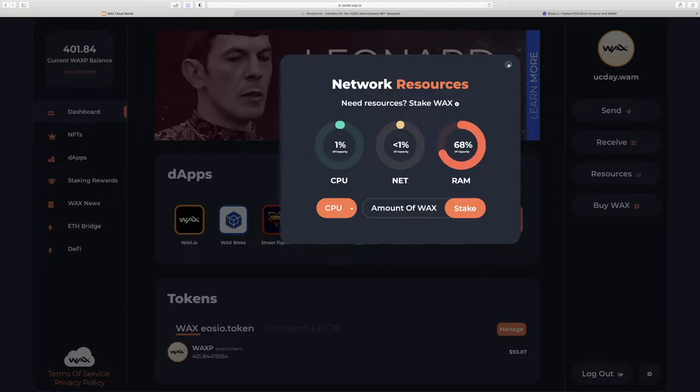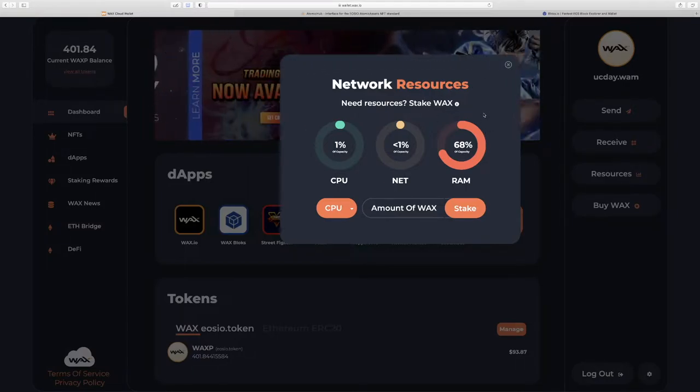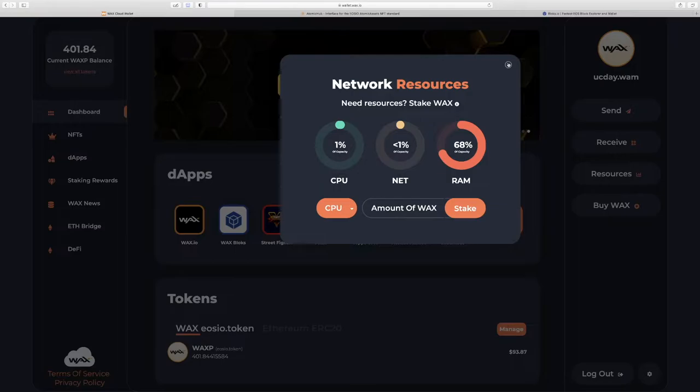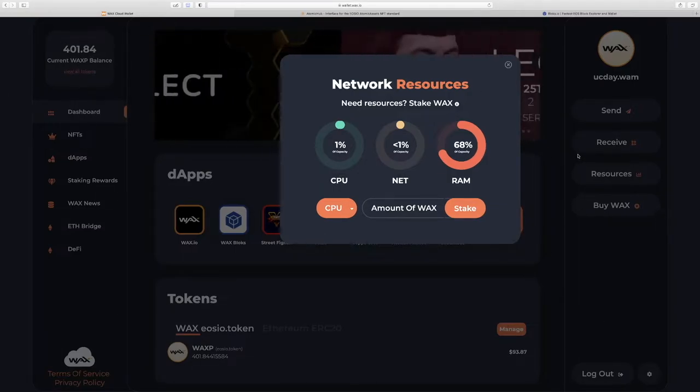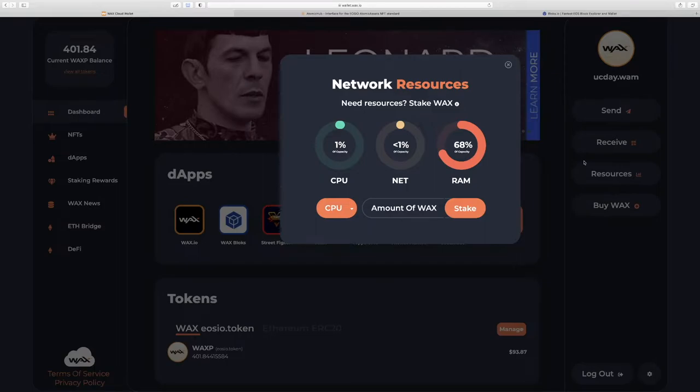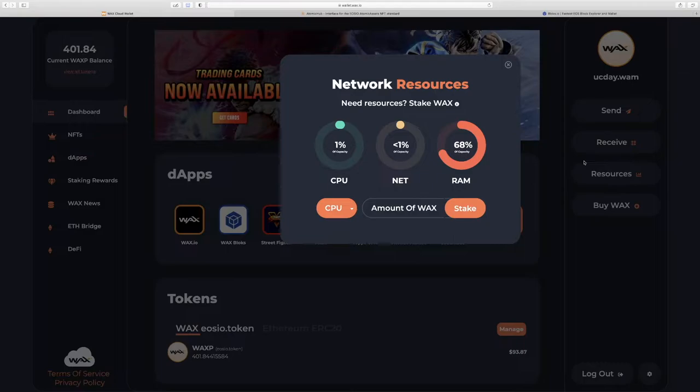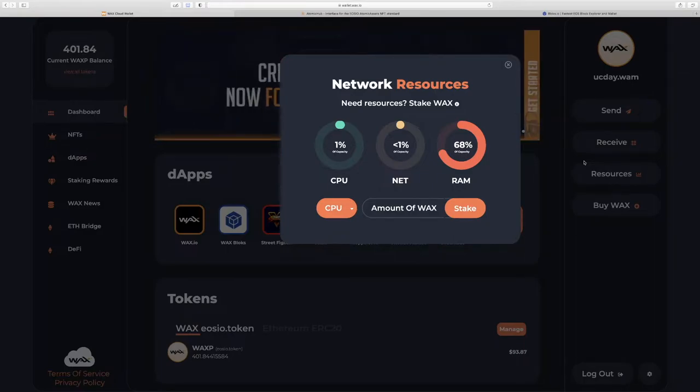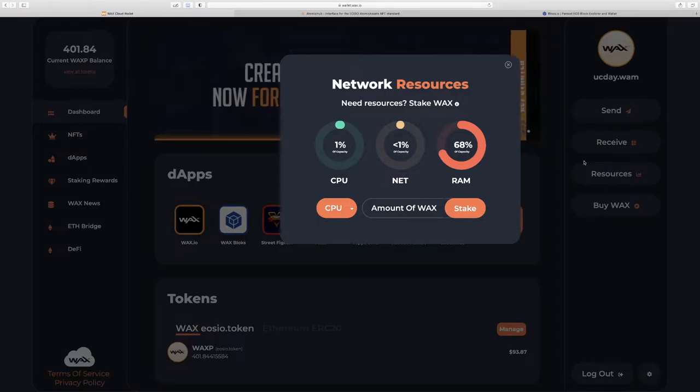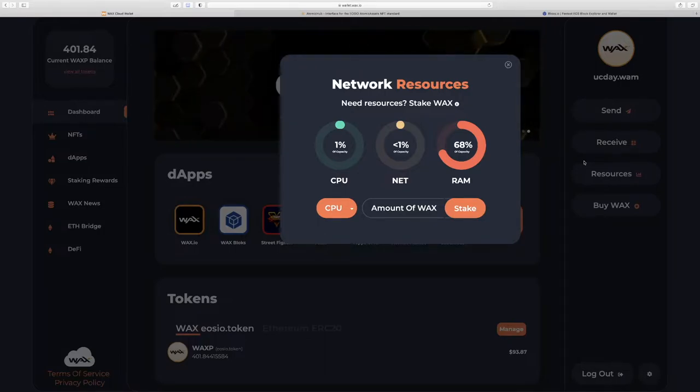The basic overview is we have our WAXP tokens, and we use those tokens to buy and sell NFTs, but they're also used to power the WAX blockchain. And powering the WAX blockchain just means that we can do transactions on the blockchain.